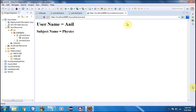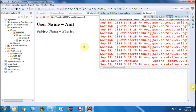Click Submit — yes, that's it! The username is being printed and the subject name is also being printed correctly. So this is how creating and reading cookies works in a Java Servlet.